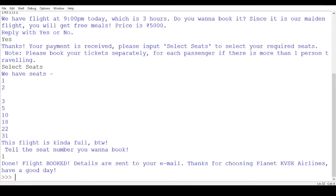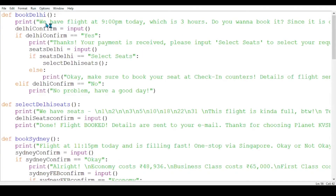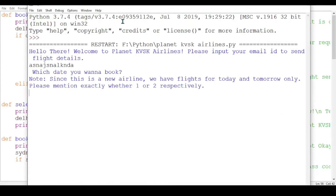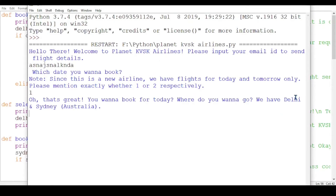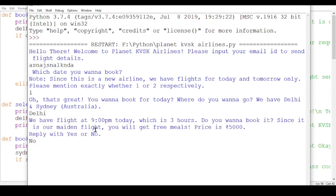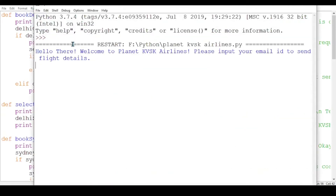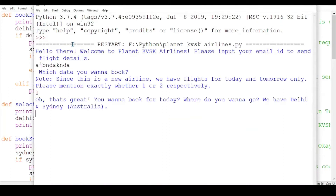The flight booking details and email confirmation are shown. Thanks for choosing Plant KVSK Airlines. I'm going to run it again to show other options. I showed Delhi, but if I give 'no' it ends — the same goes for all the flights. Now I showed Delhi, next I'm going to show Sydney.